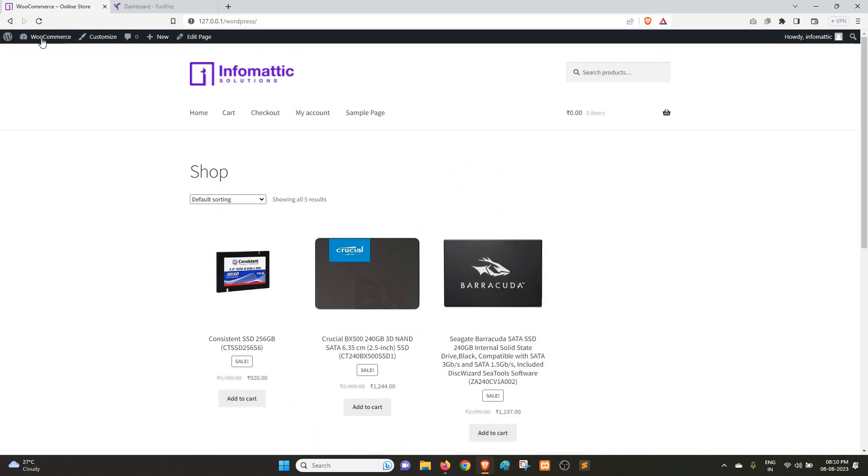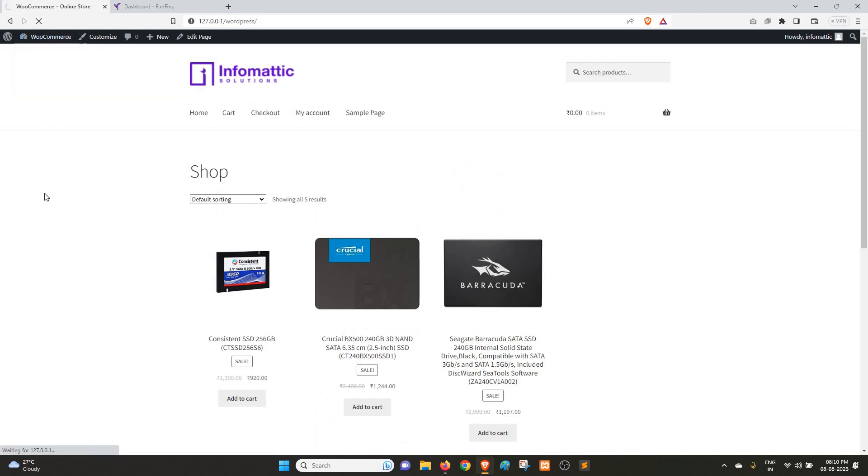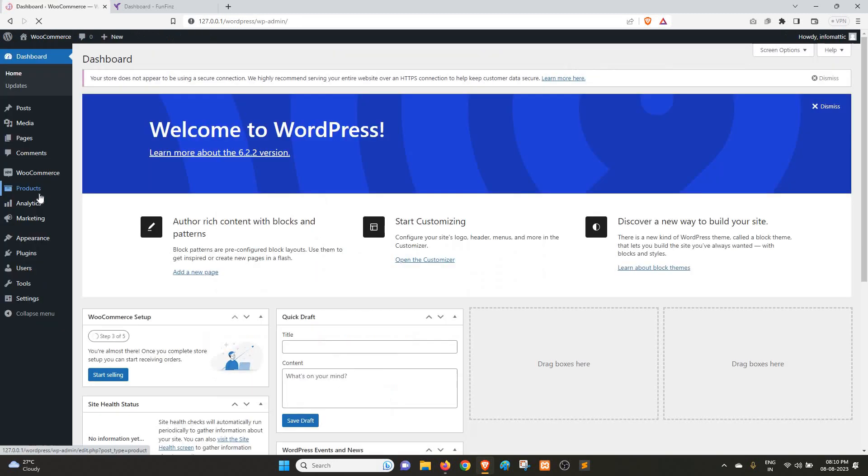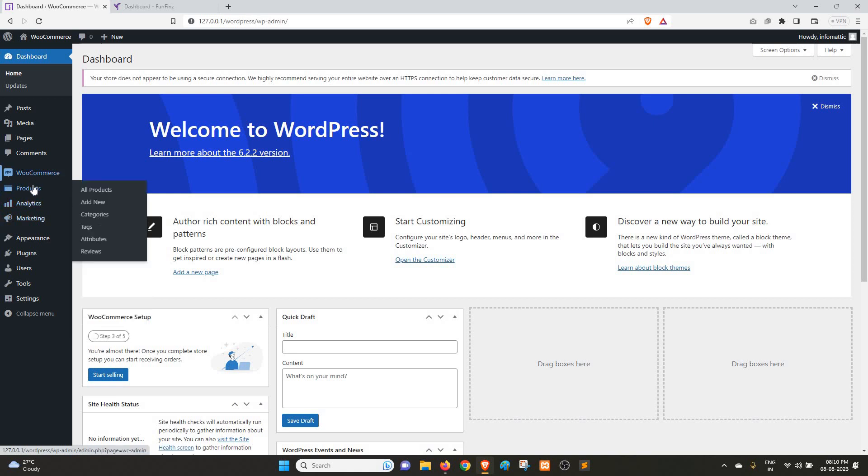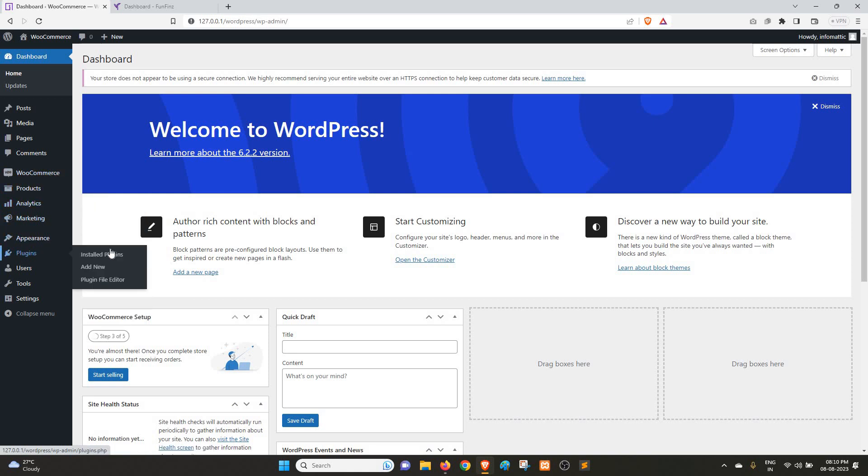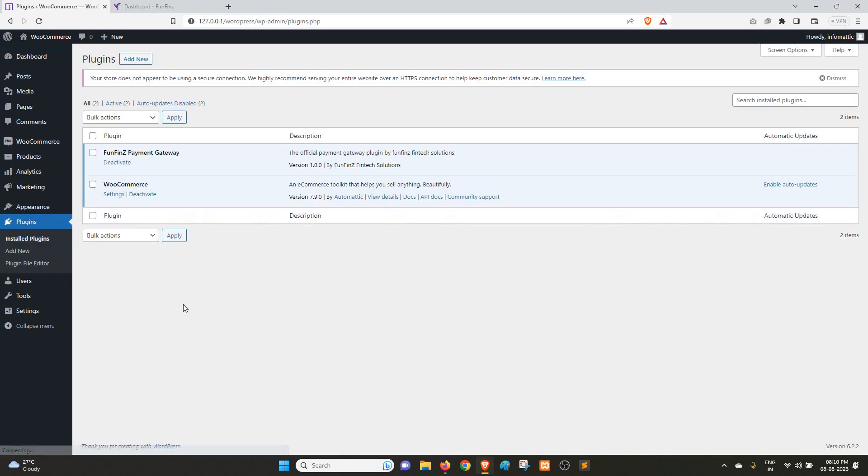Before that, let me show you a few things in the dashboard. First, if we come to the dashboard and go to Plugins and Installed Plugins, you can see we have only two plugins currently installed: WooCommerce and Funfins.